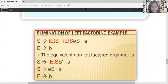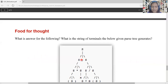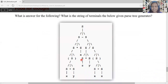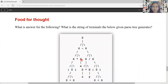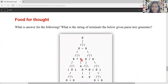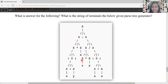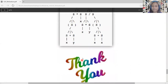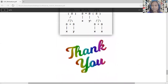Food for thought: take a snapshot of this. What is the string of terminals the given parse tree generates? Please think about it and come out with the answer. Thank you for watching — I am closing this session. Let us meet with the next topic in the next video.